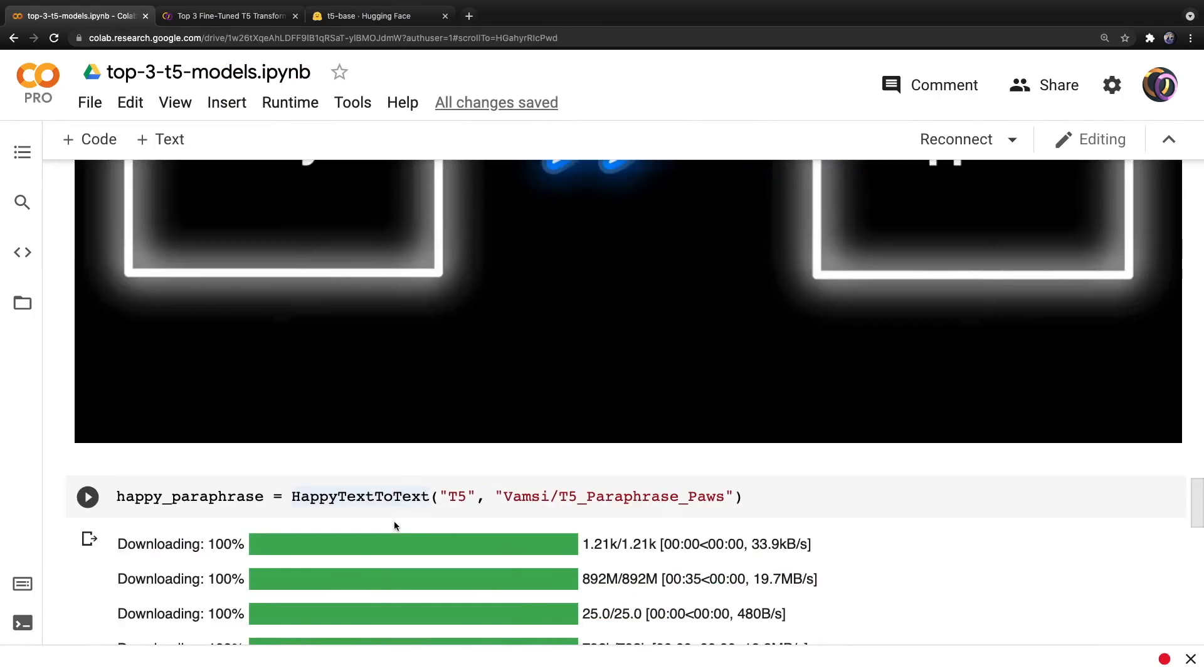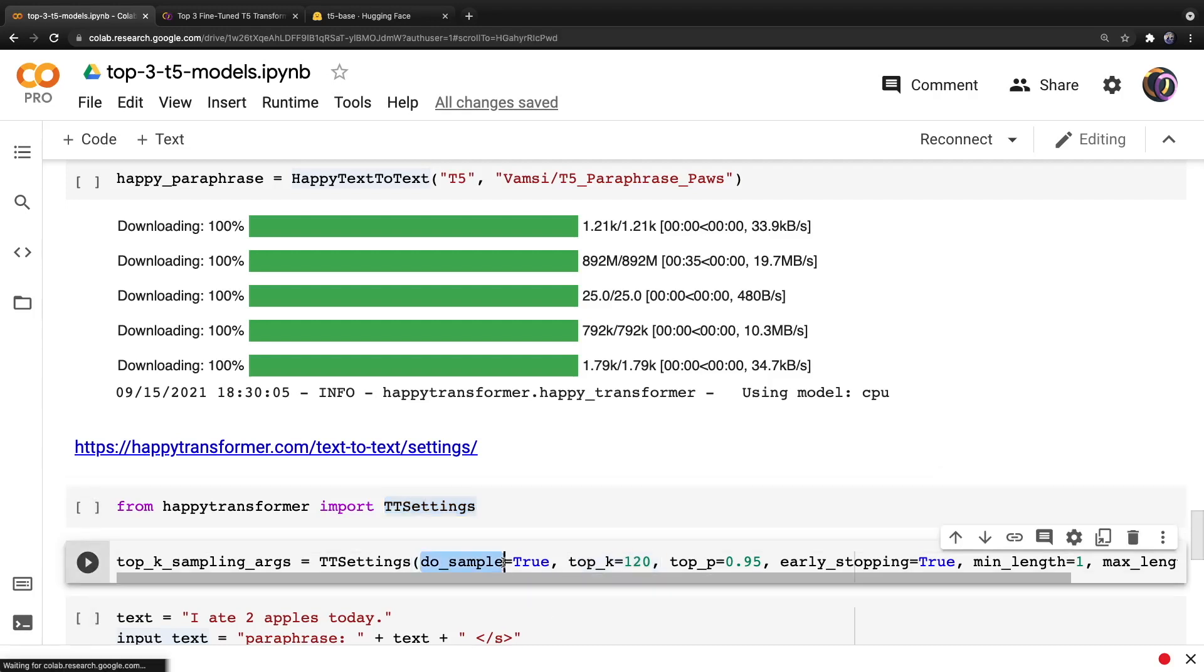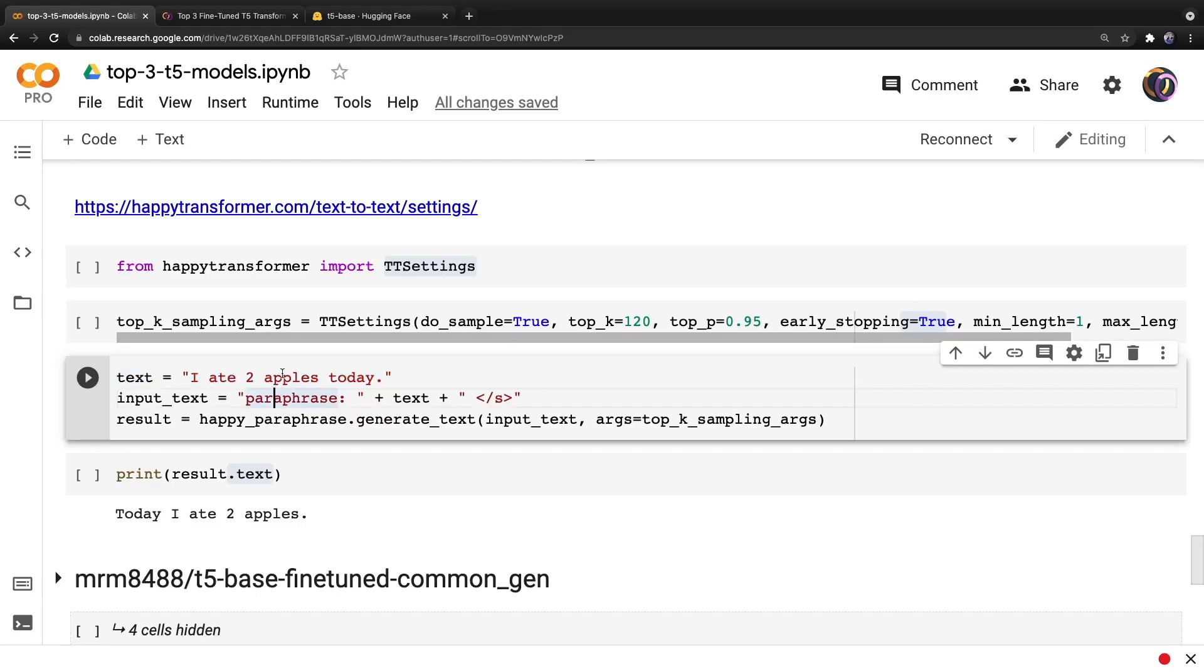And then after the model has finished installing, we can import a class called TTSettings, which allows us to modify the text generation settings. And we will use the settings recommended by the author of the model, which uses a sampling algorithm. And then we'll use the same example as above. So I ate two apples today.